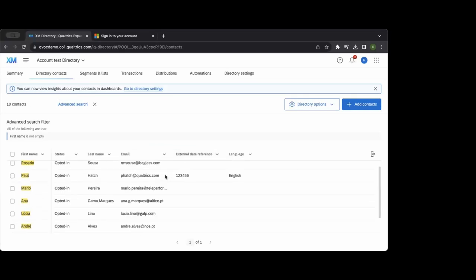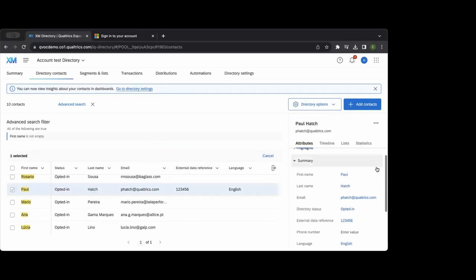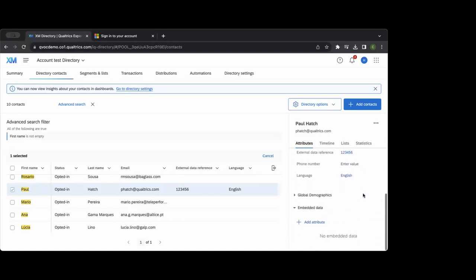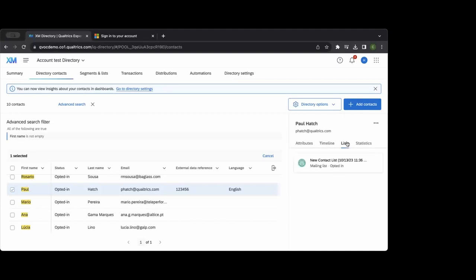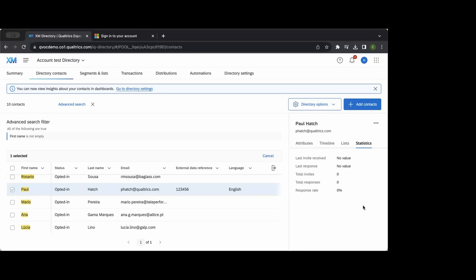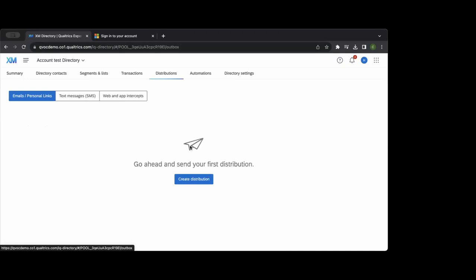You can pull in all demographic fields and attributes uploaded for an individual, look at timelines of when they took surveys, any lists they're part of, and statistics like the number of times invited, number of responses, total response rate, and last invitation — essentially a broad view of an individual's survey-taking history. Once individuals are in the system, you create distributions the same way as before.